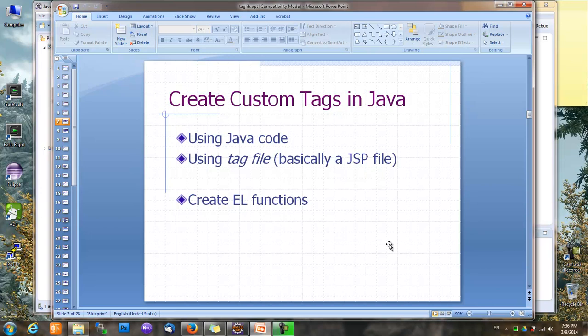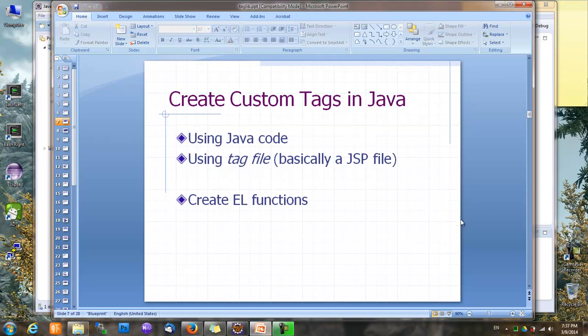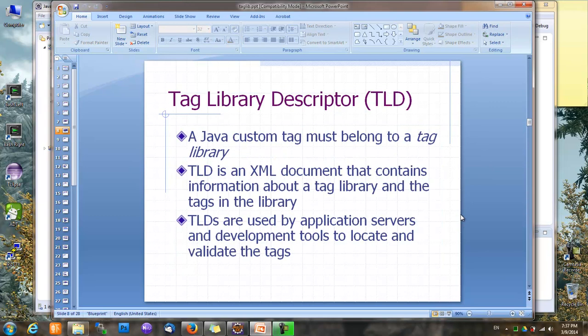In this lesson we'll see how to create custom tags in Java. There are two ways to do it: we can either use Java code or use something called a tag file, which is basically a JSP file. We'll also see how to create functions that can be used in expression language. A Java custom tag must belong to a tag library, so the first thing we do is create a Tag Library Descriptor, or TLD. A TLD is an XML document that contains information about a tag library and the tags in it. TLDs are used by application servers and development tools to locate and validate custom tags.